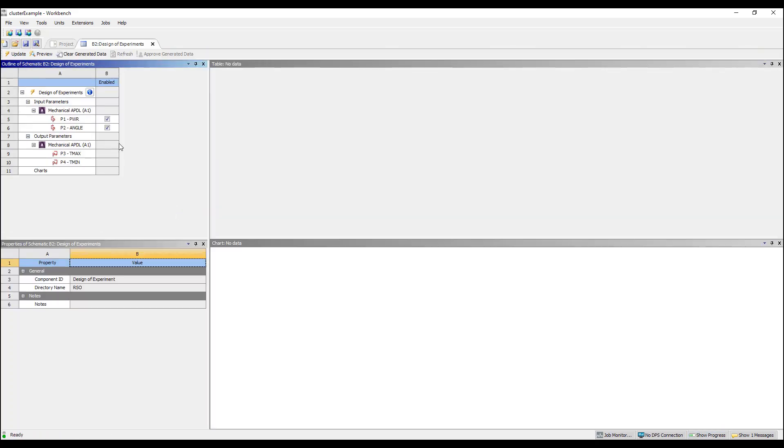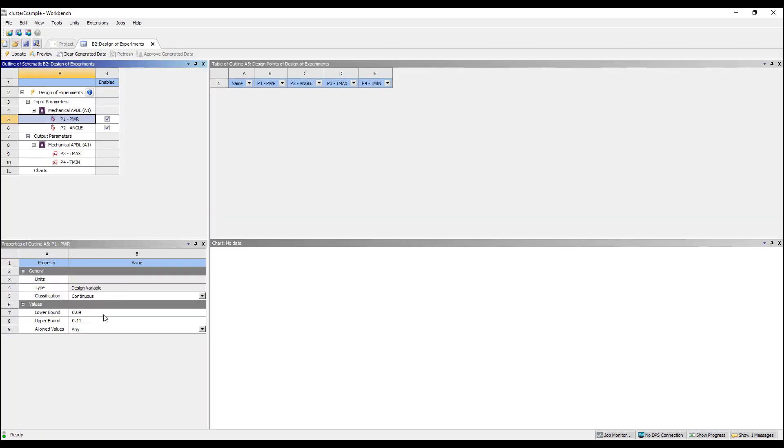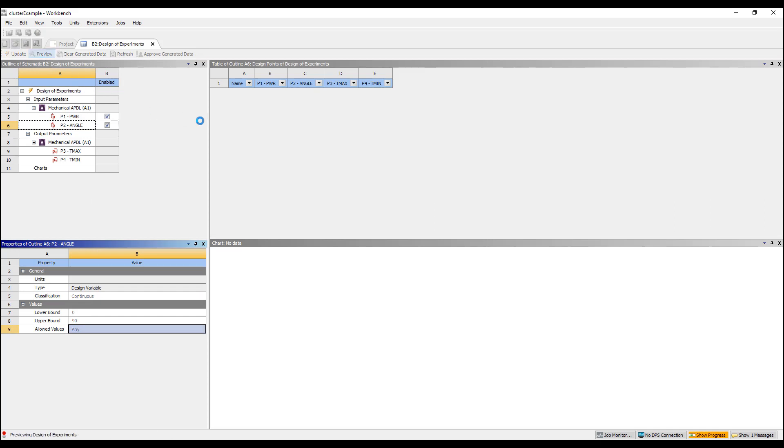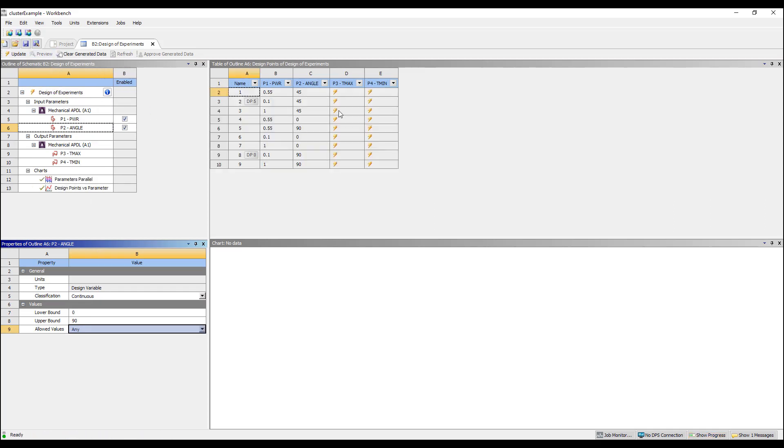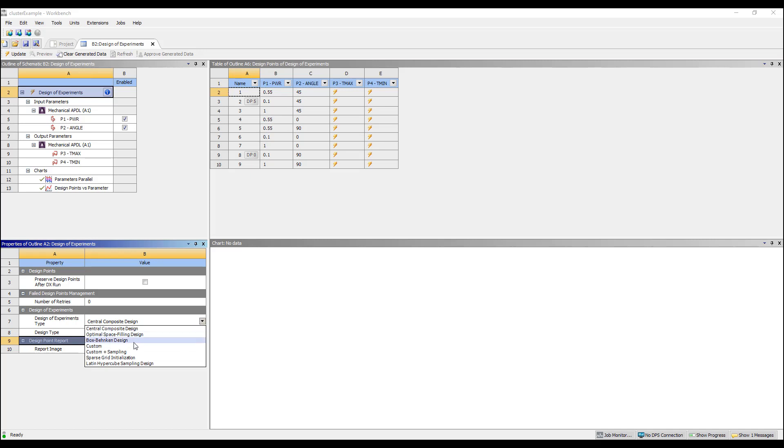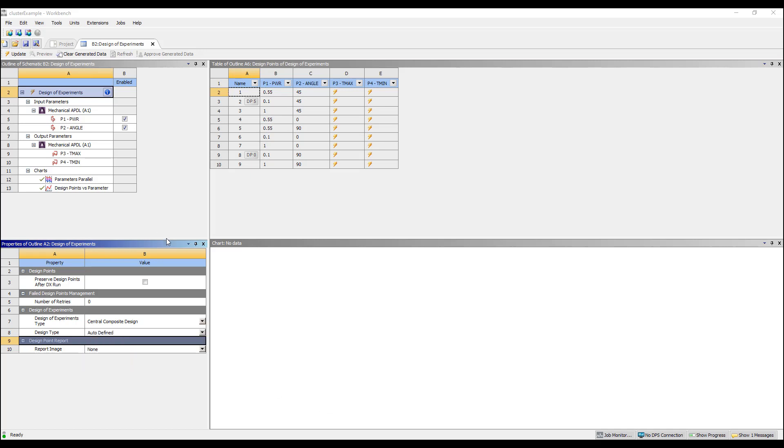Here we can set up a design of experiment where we can vary the power from say 0.1 to 1 watt and we can do the angle from 0 to 90 degrees. We can do a preview and it'll create a design of experiment matrix for me automatically. So I don't have to think about creating the design of experiment. You can have customized experiment. You can have optimized space fillings, design, etc.